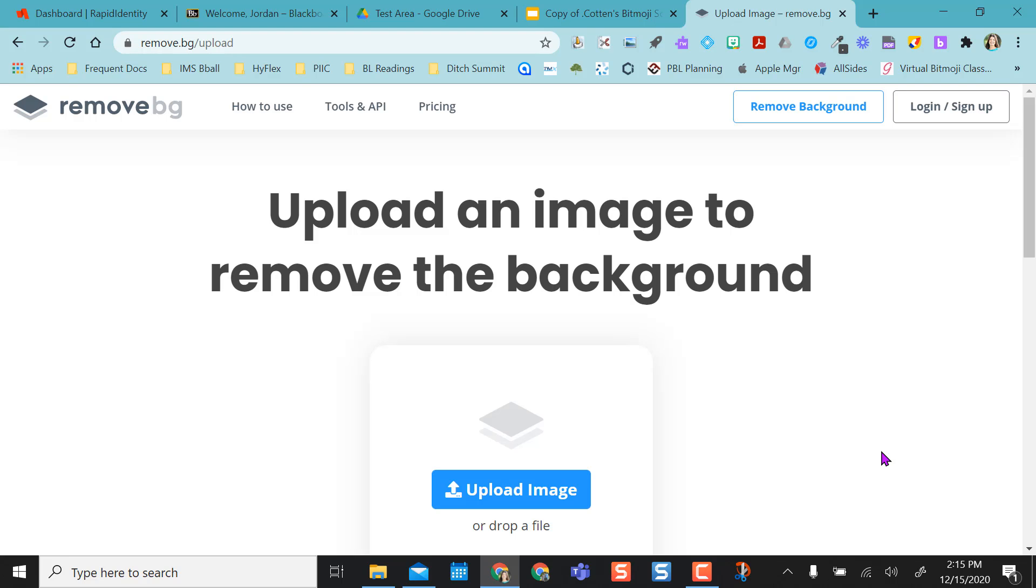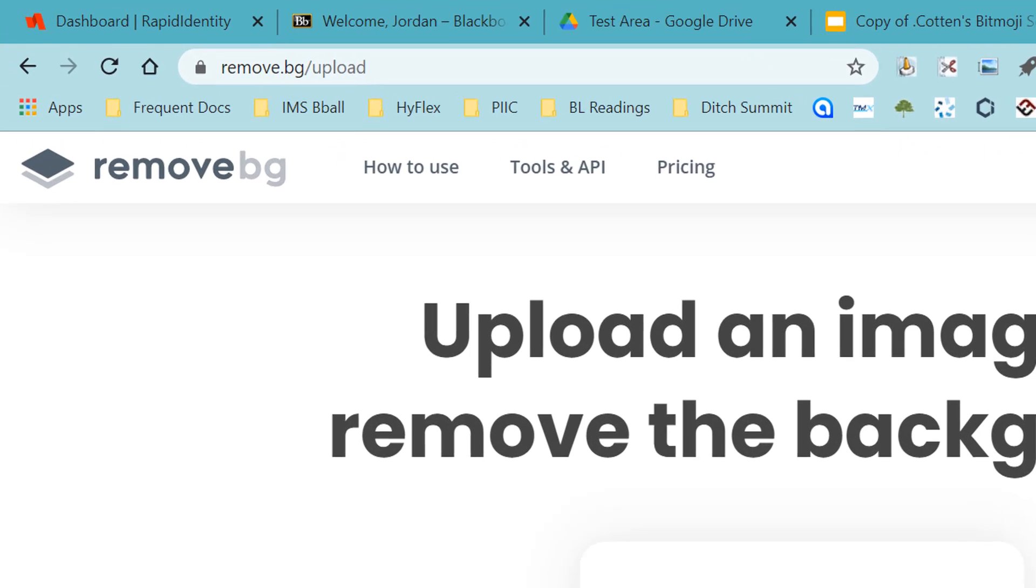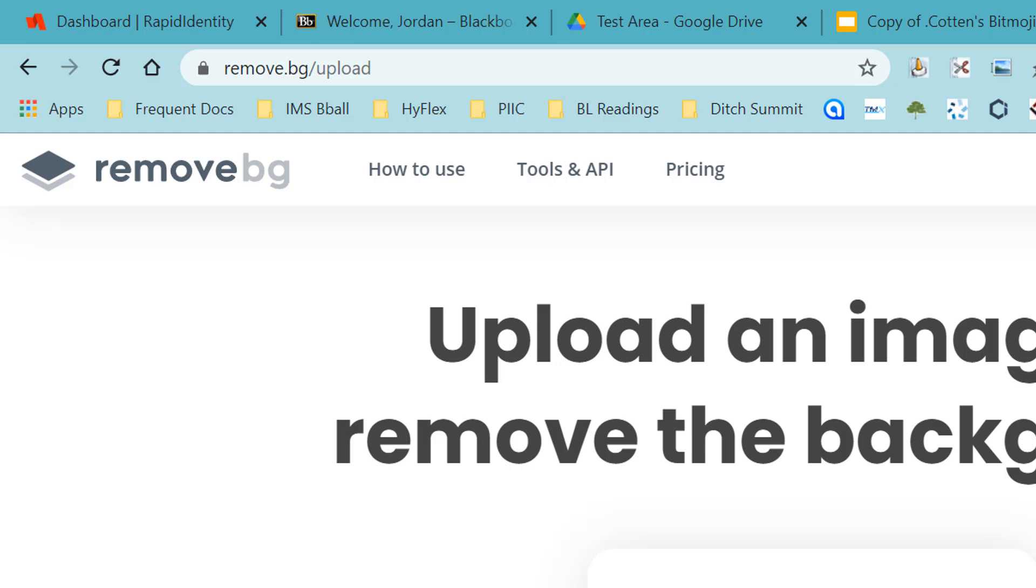Hello, I'm going to show you how to use the site remove.bg to remove the background on your images.